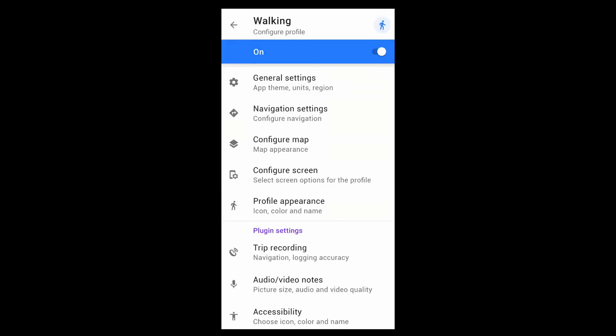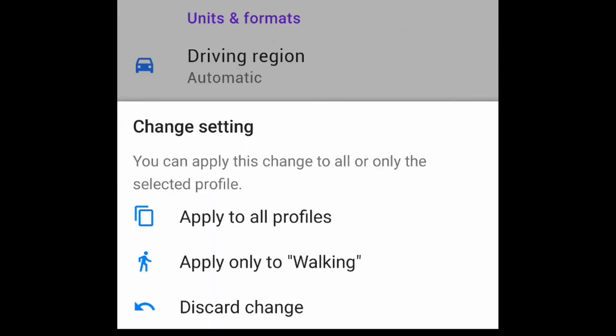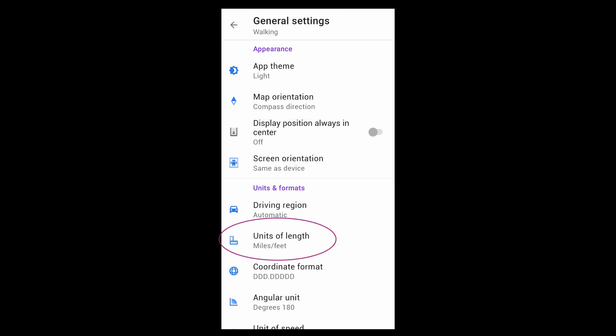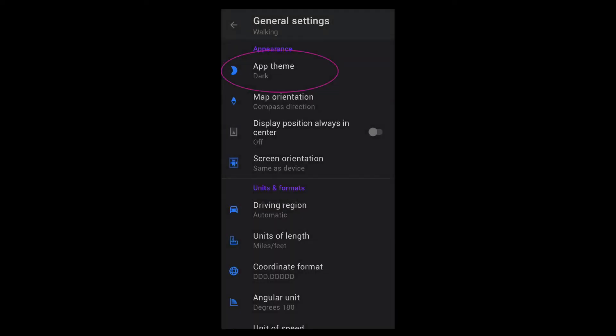General settings are a bit different in that most can be set for a single profile or across all of them. These settings include map orientation, units of length, and whether you'd prefer a light theme or a dark one.